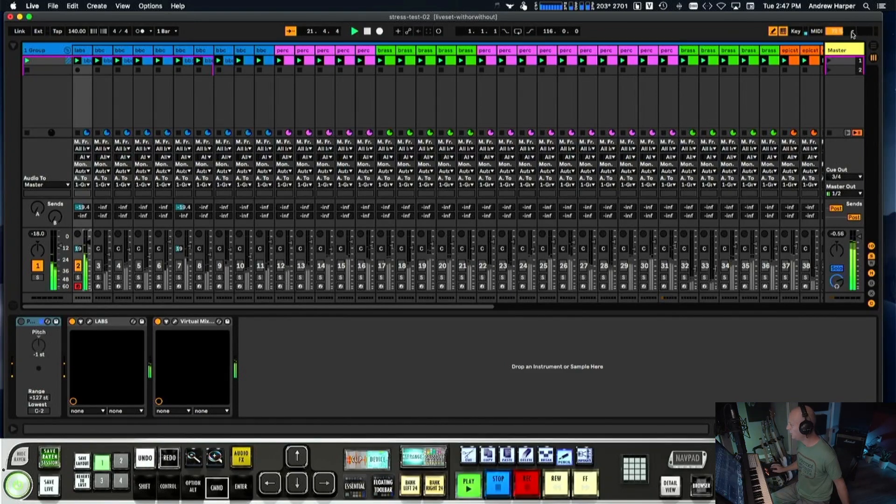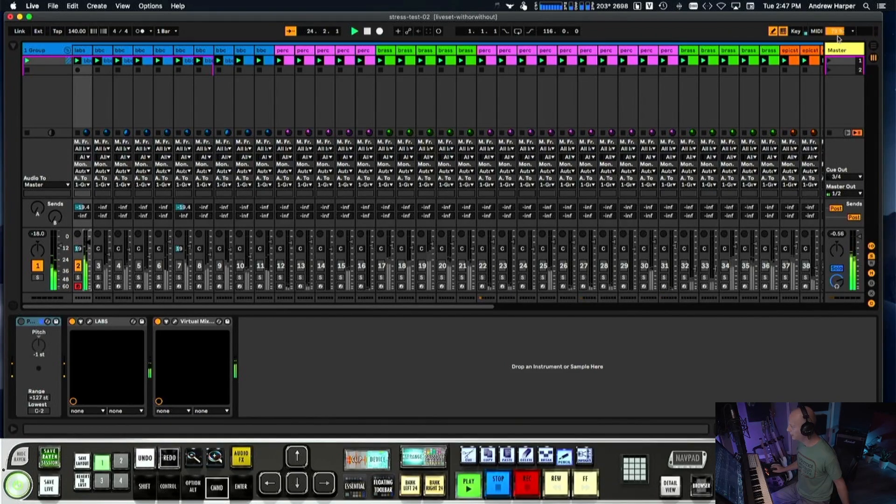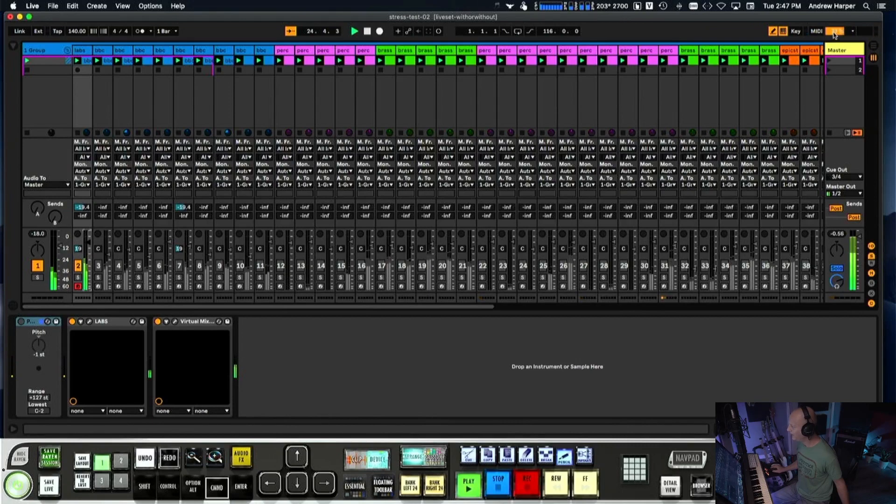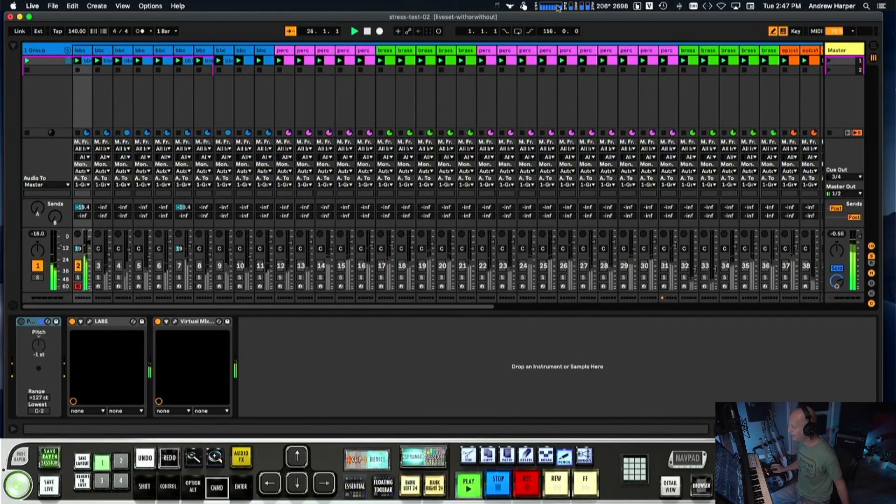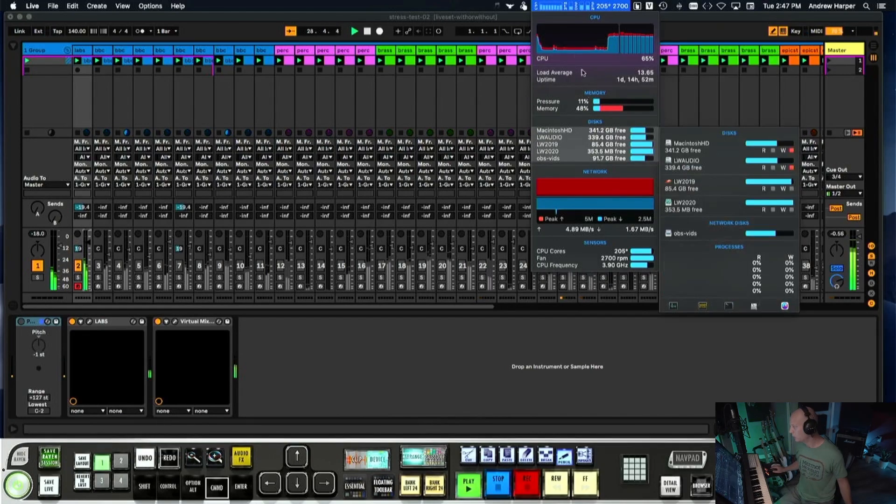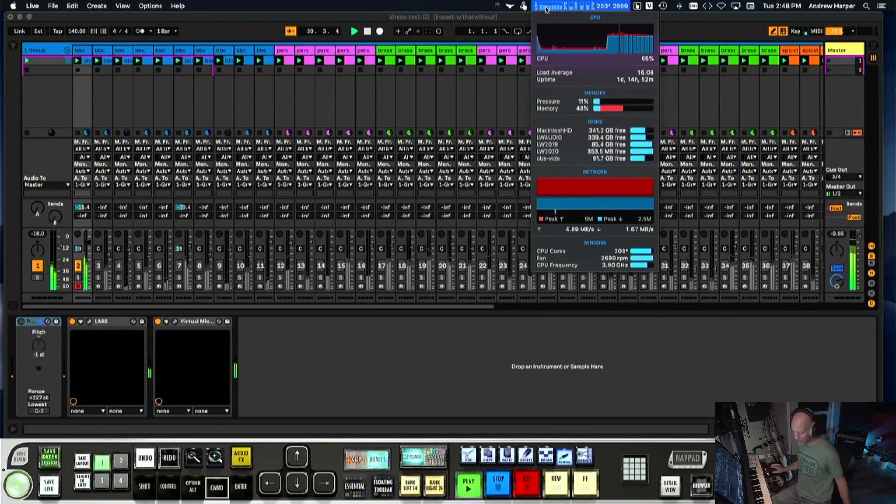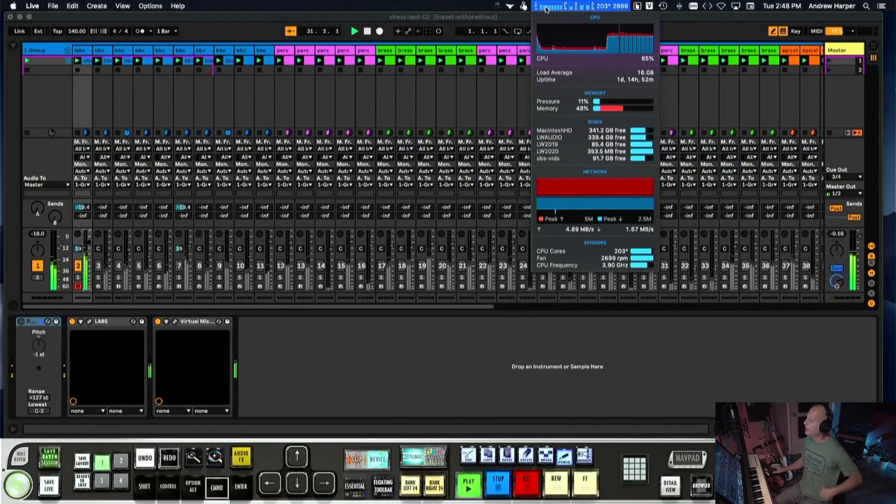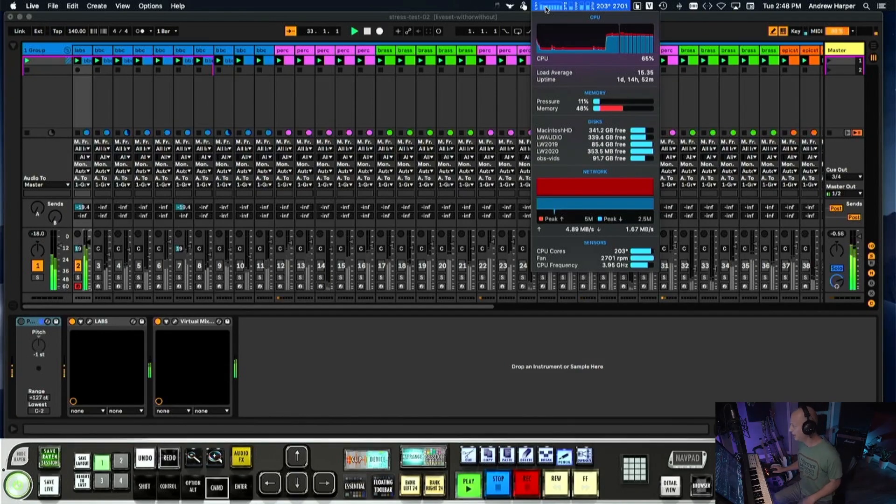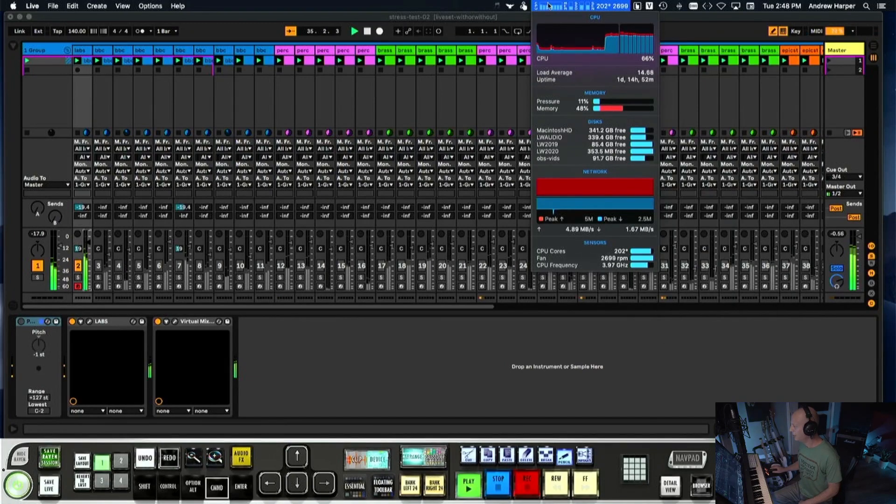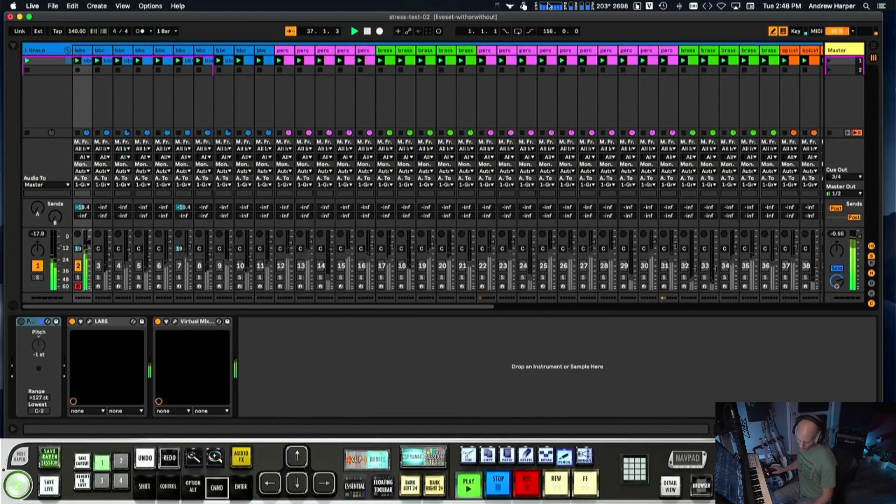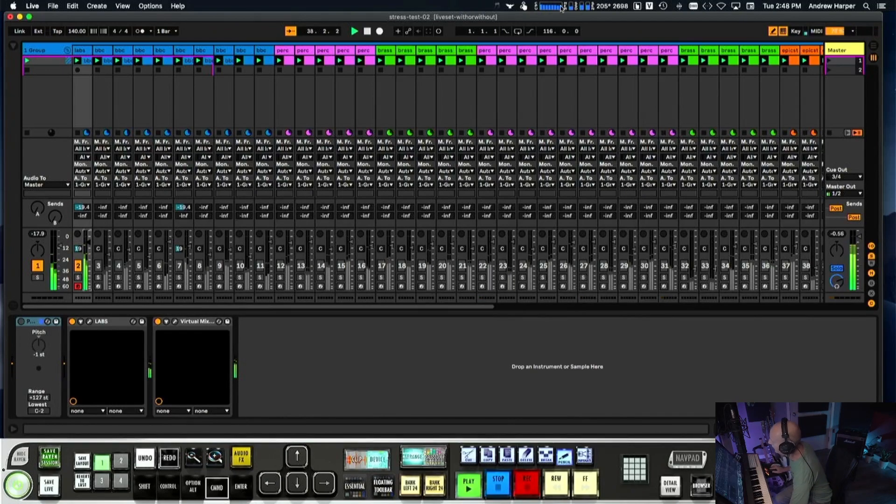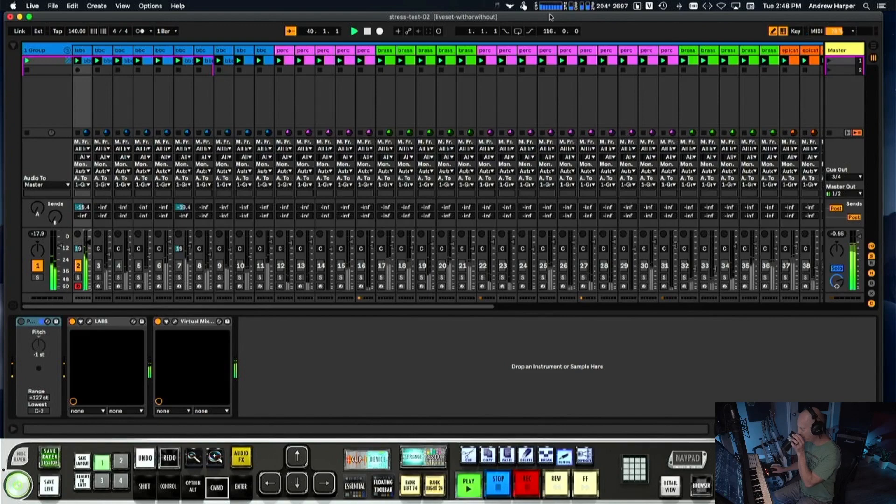You can see what our processor is doing - according to Ableton up here we're at 70 and something like that. If you do look up here at the iStat, I do recommend a tool like iStat Menus just to really let you know what you're getting. There's finally a little bit of crackles as we're fooling around with some display stuff. It's running pretty hard, you can see all eight cores are engaged pretty heavily.